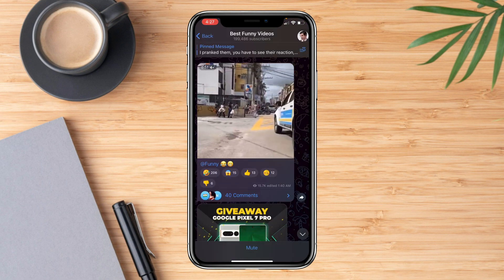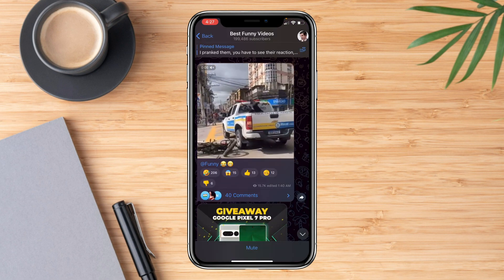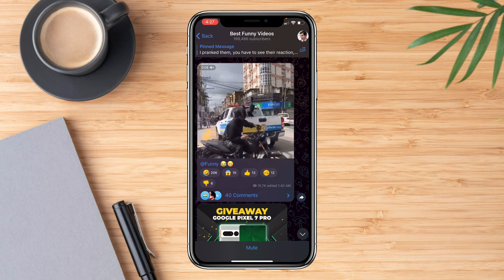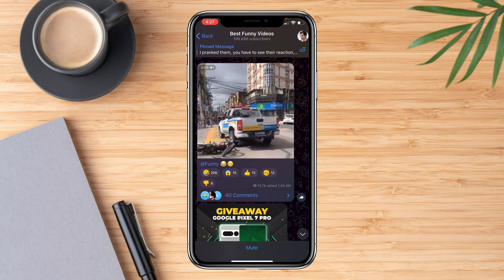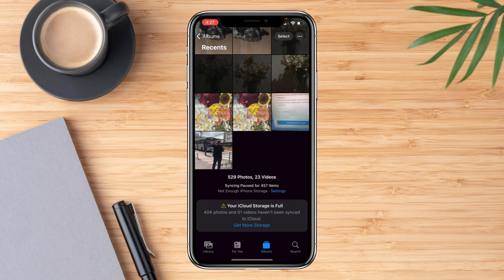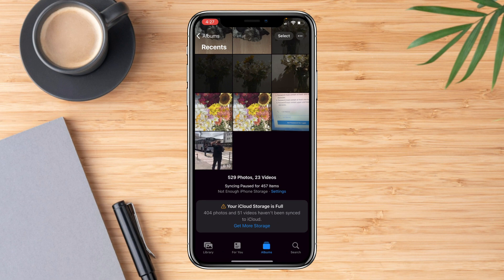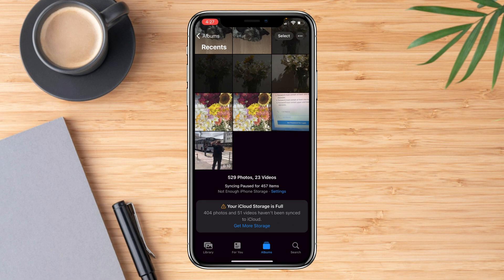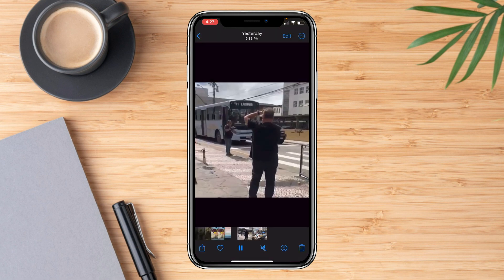To see the video you downloaded or saved, go to your gallery or photos and it should show the video that you saved.